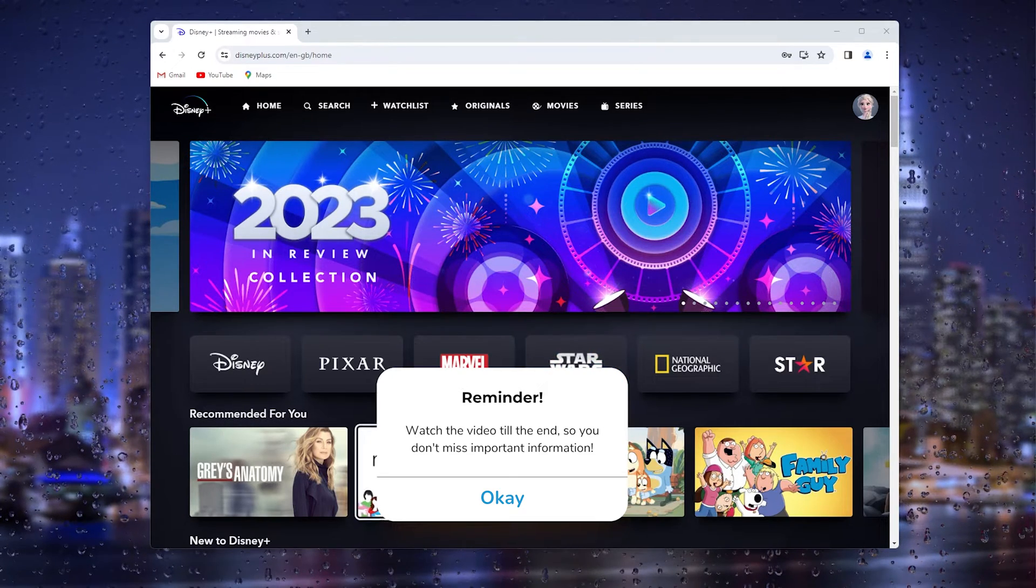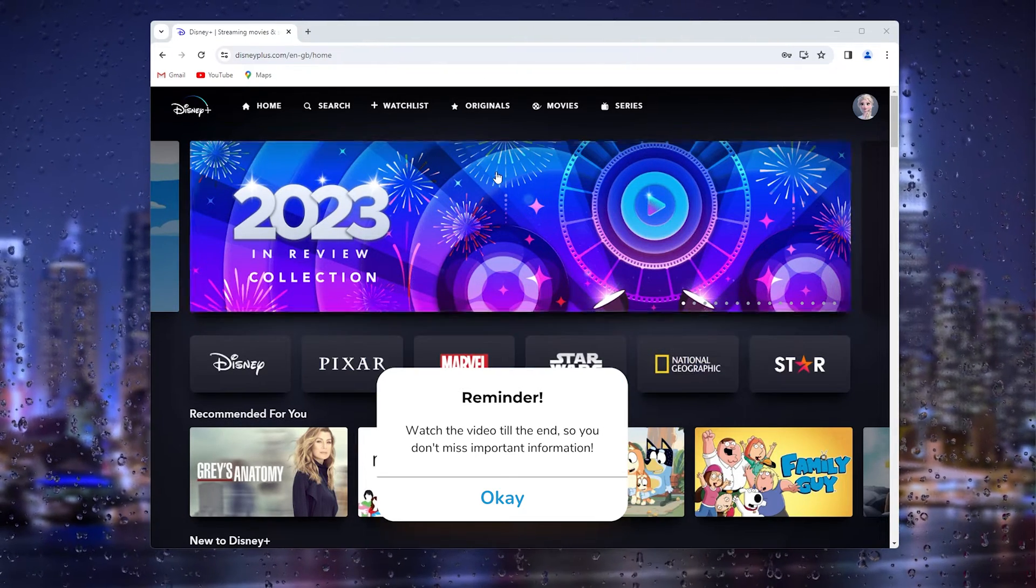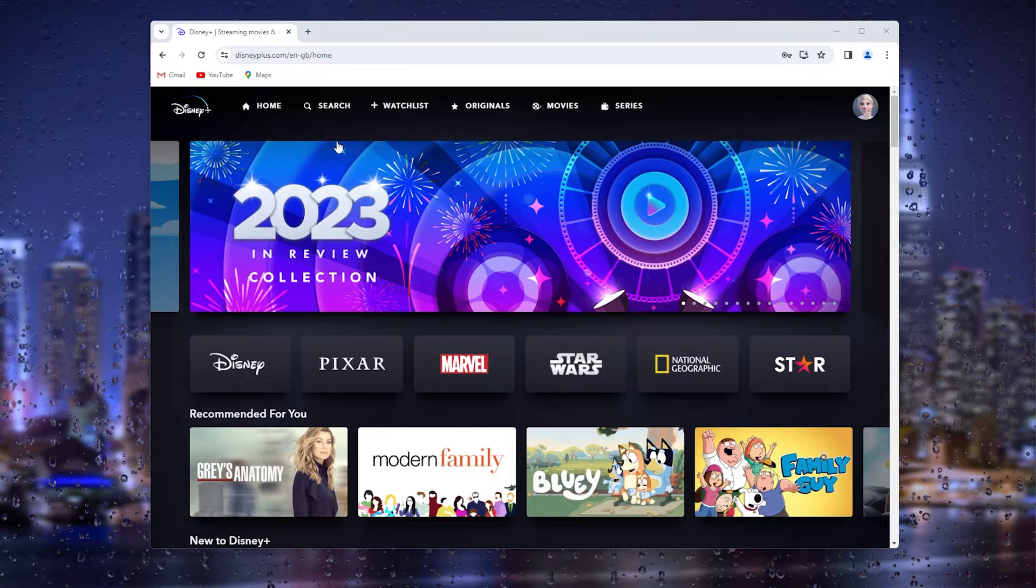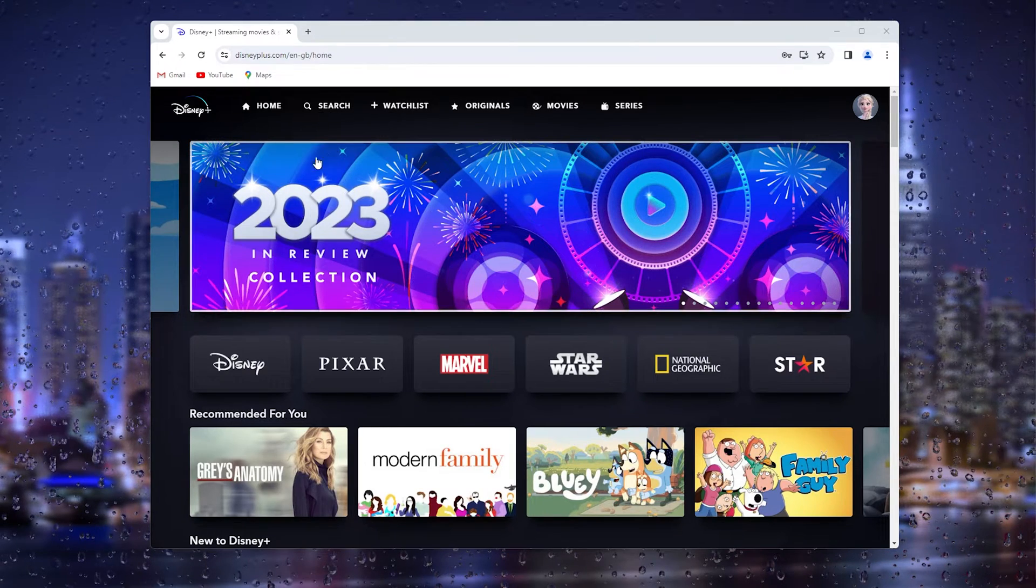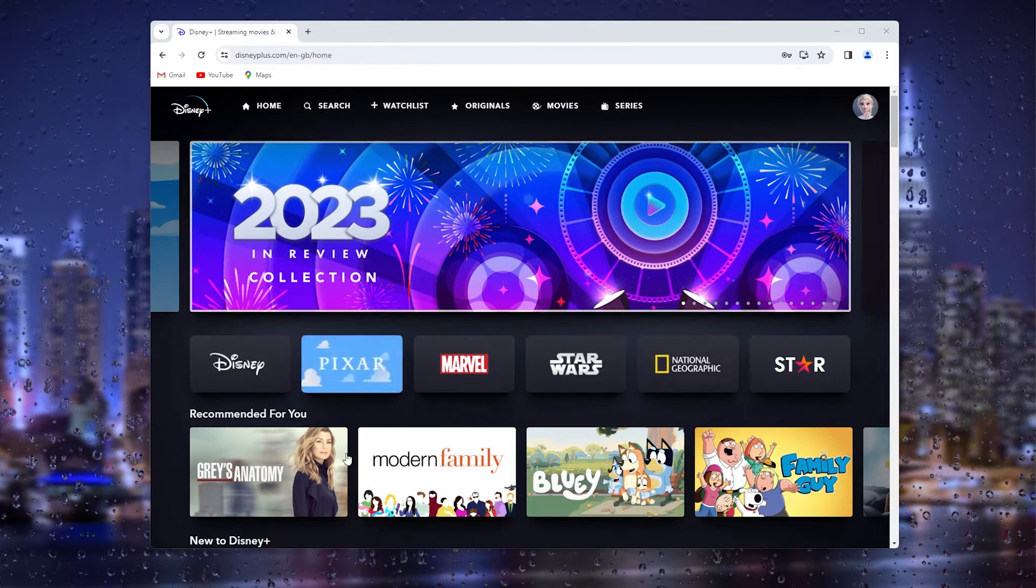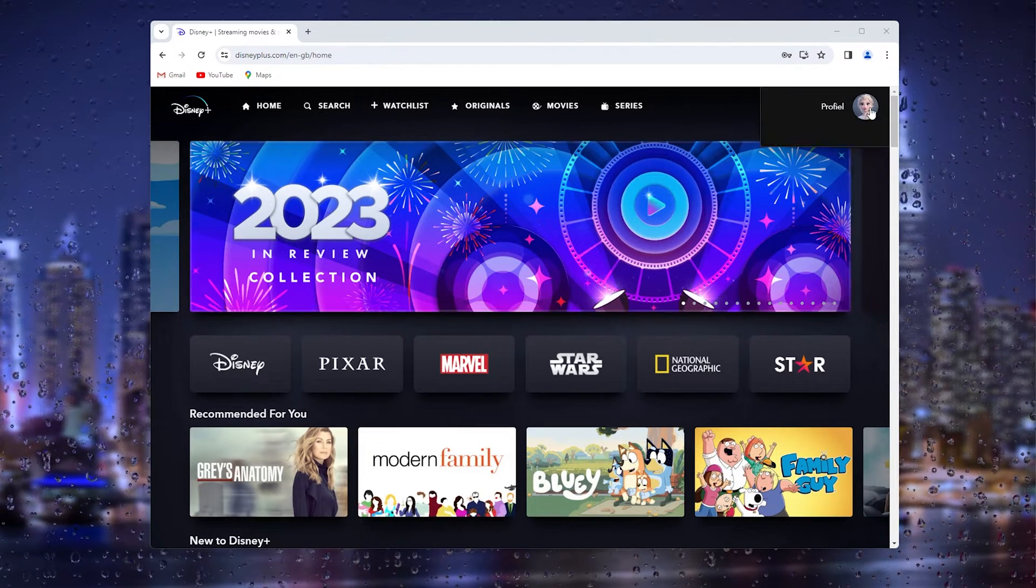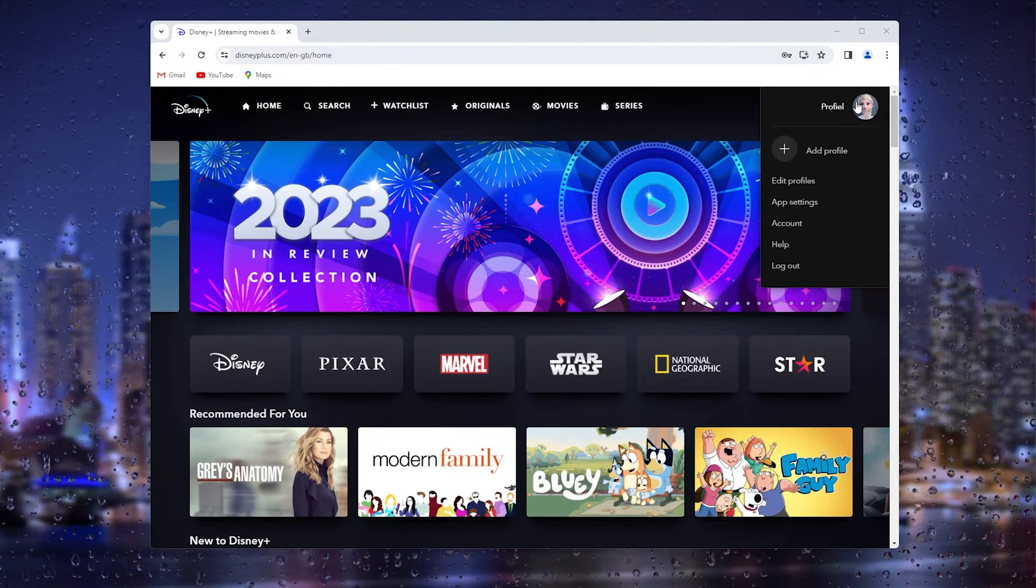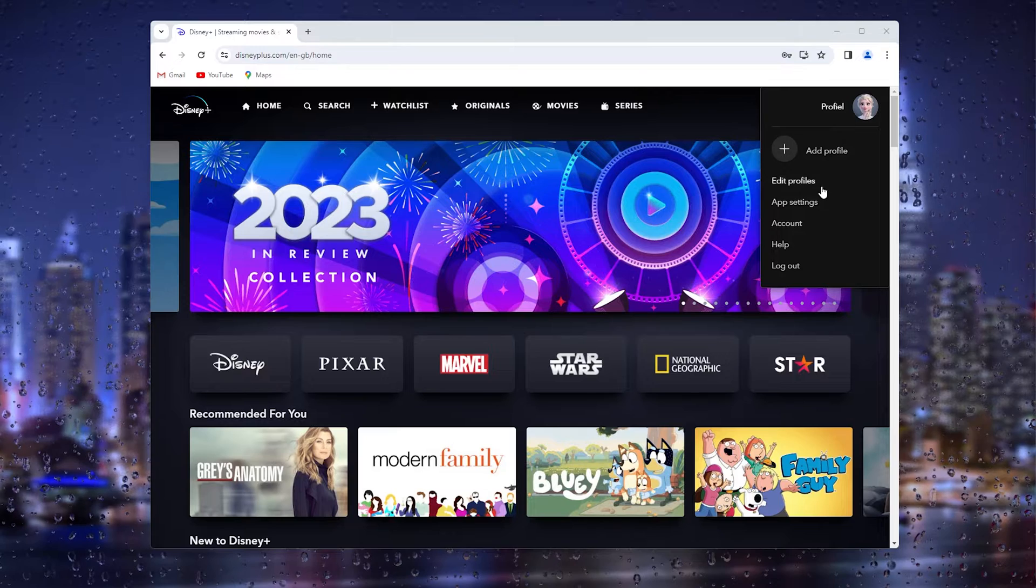The first thing that you want to do is open up your browser and login to your existing Disney Plus account. Now from there we go to the top right corner where your profile appears.